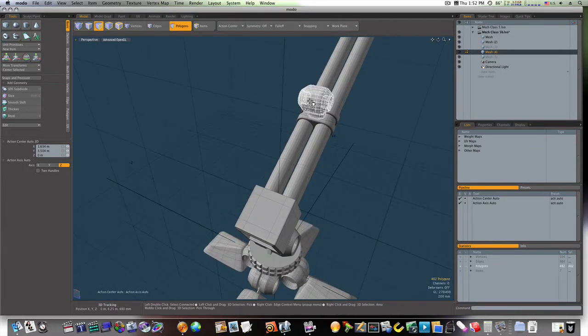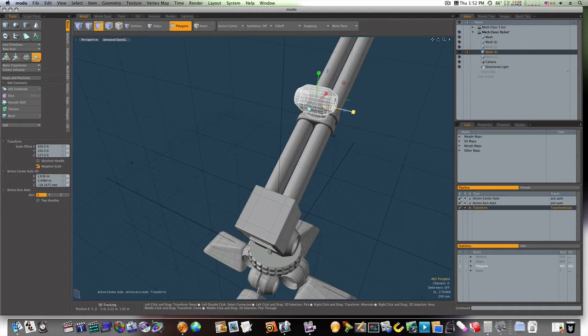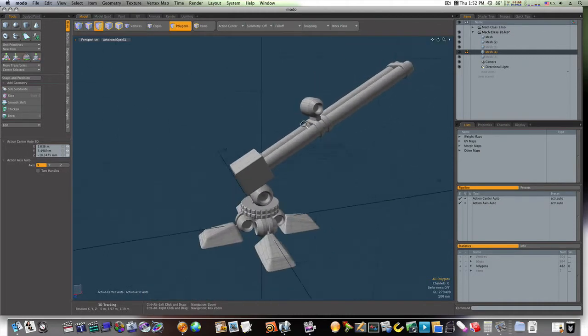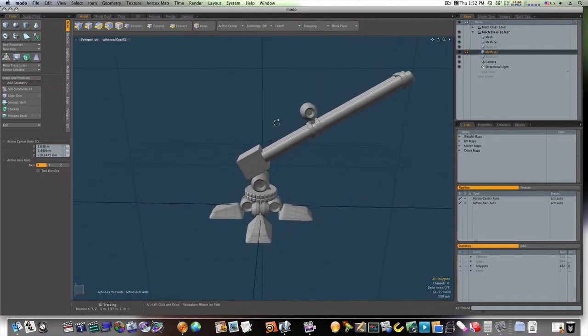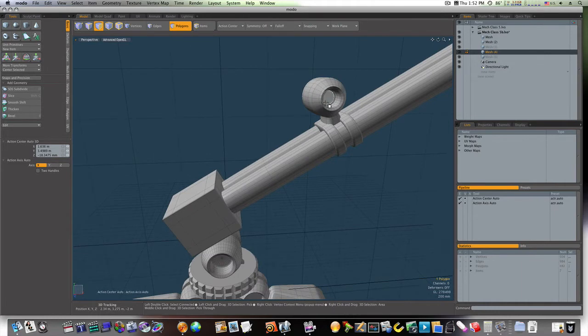So, let's go ahead and scale this out a little bit, make it a little wider, like so. Now we have the joint for our knee.